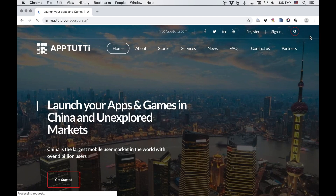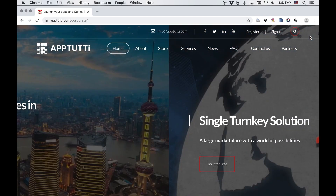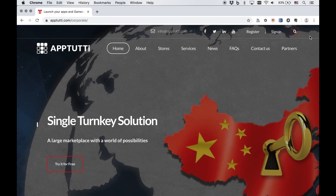Welcome to another Tutu tutorial. Today we'll show you how to integrate ads into your apps and games as part of the Super SDK integration process.